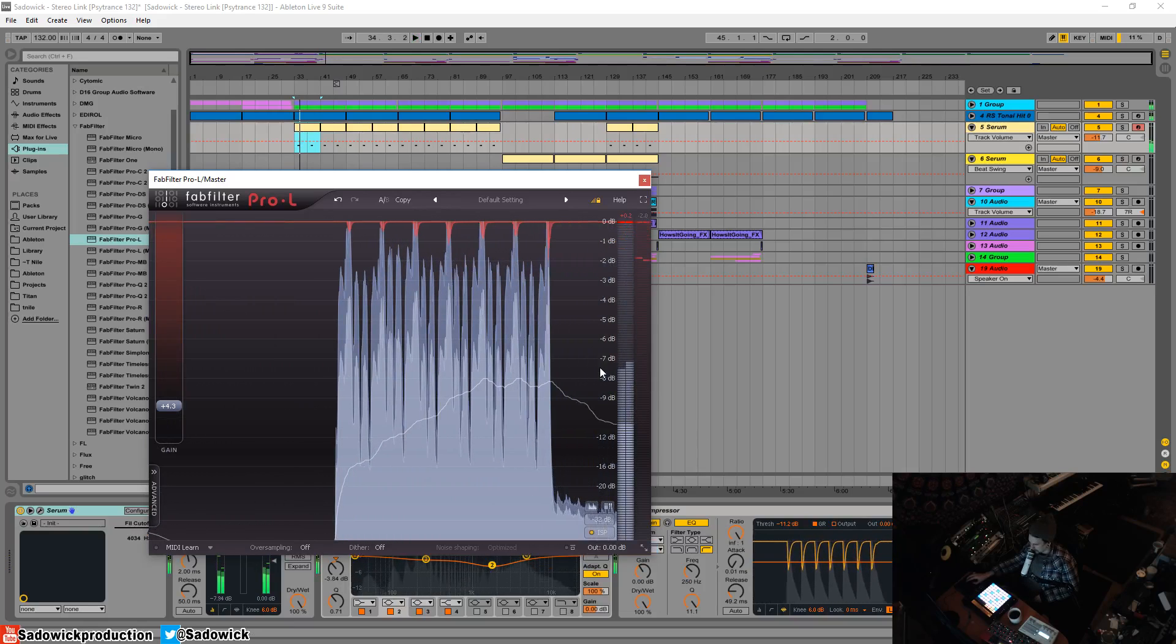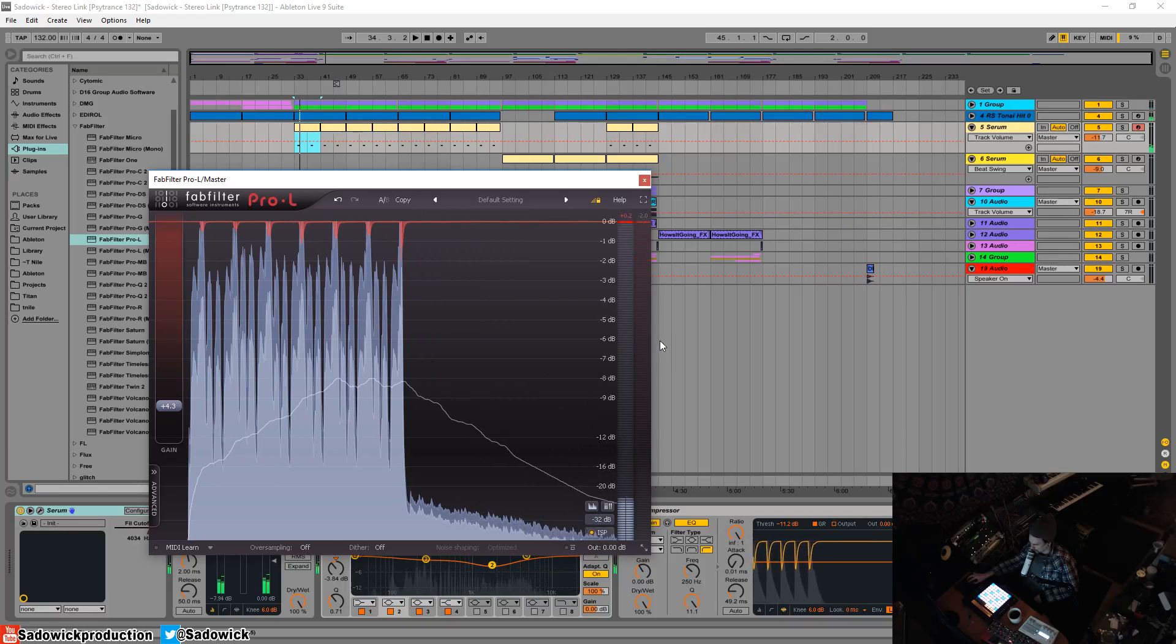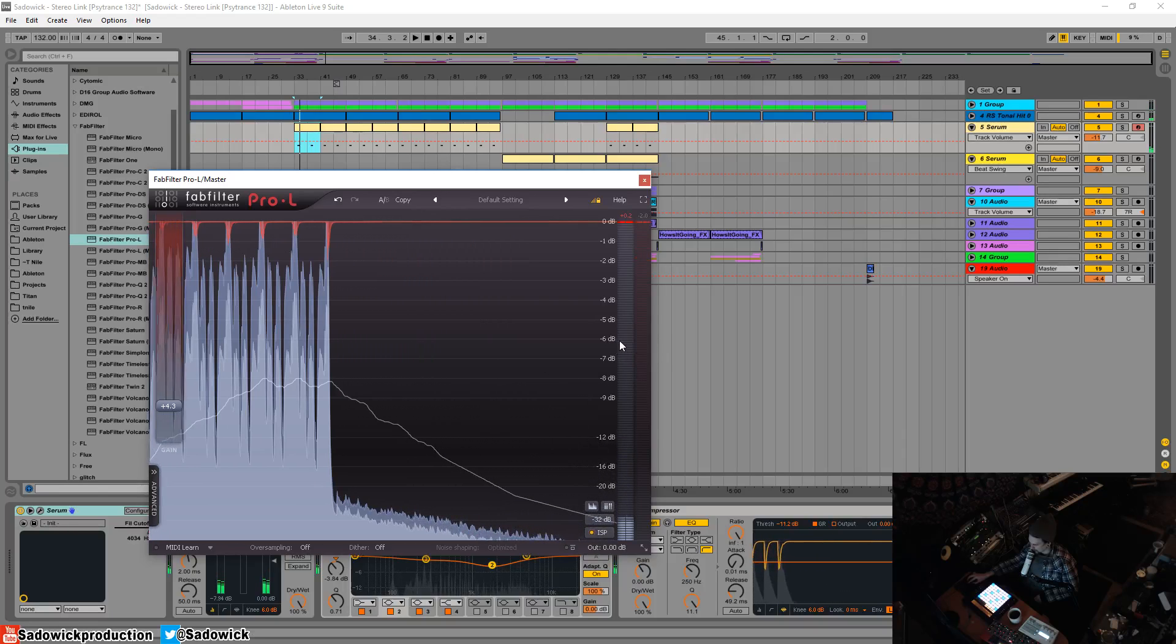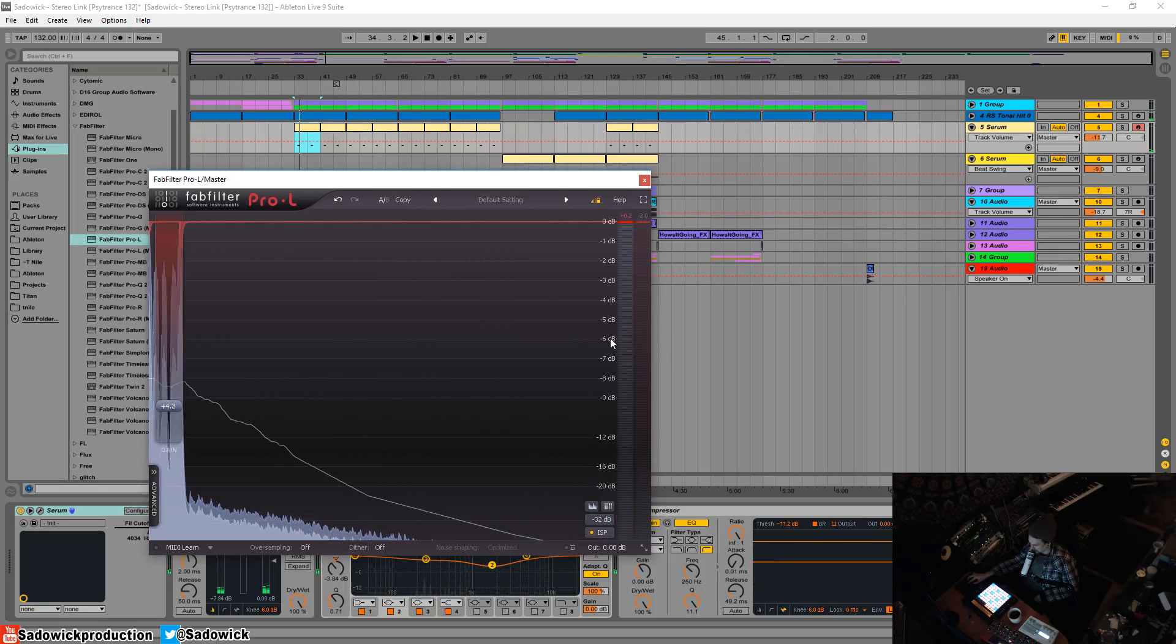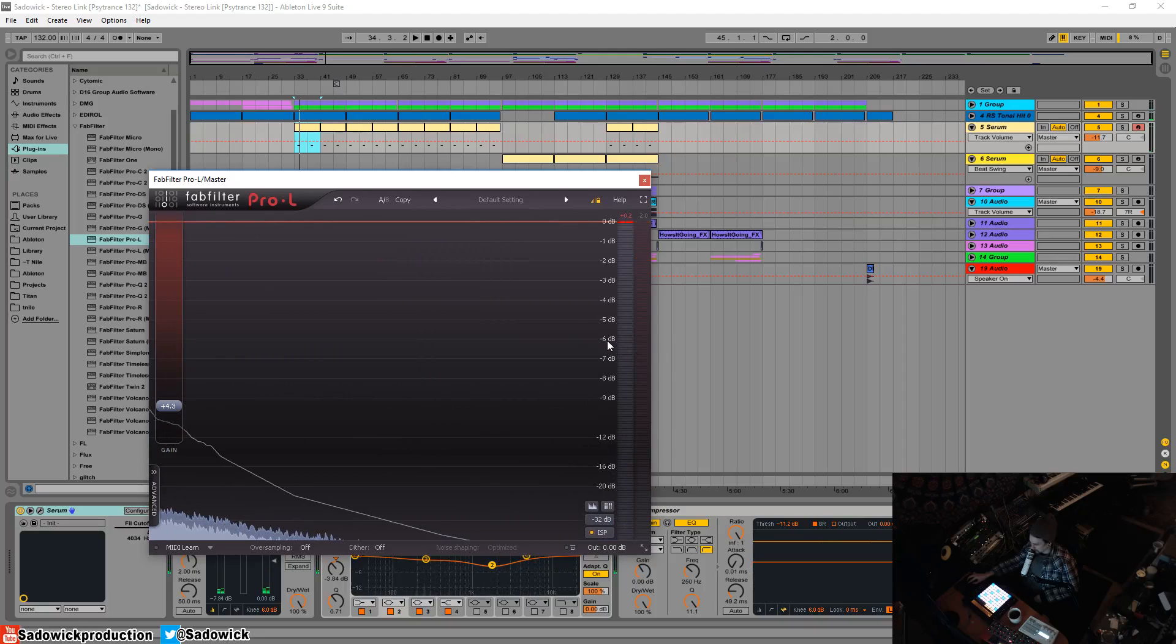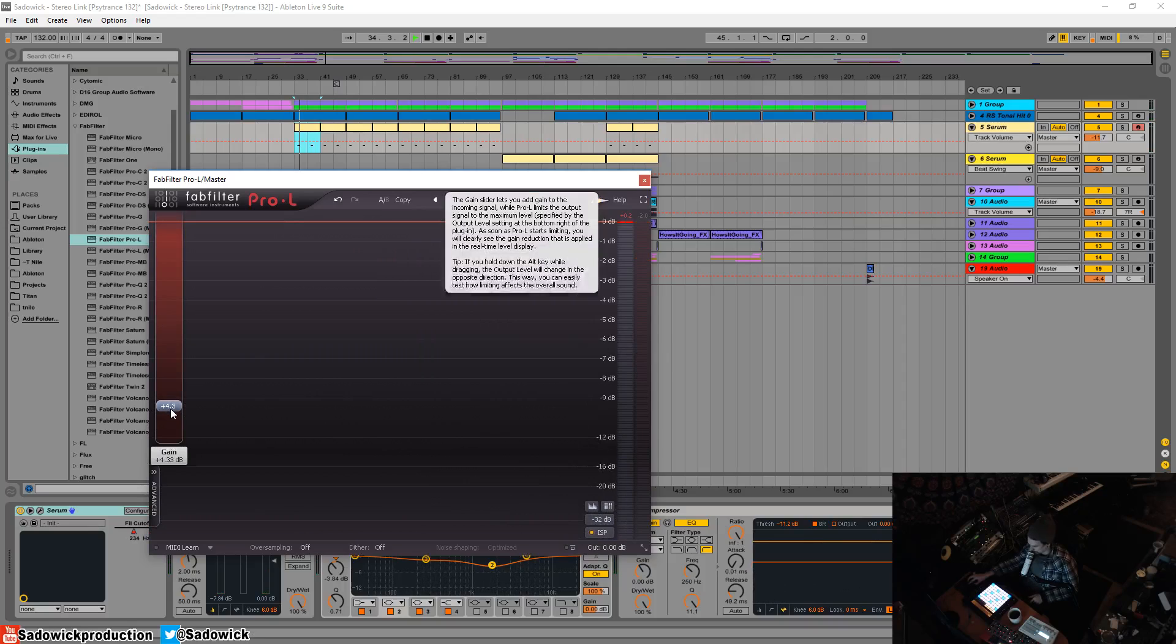The main goal that I have is I like to bring my tracks up to negative 6 dB RMS which is an average loudness so how I do that is I boost the gain essentially.